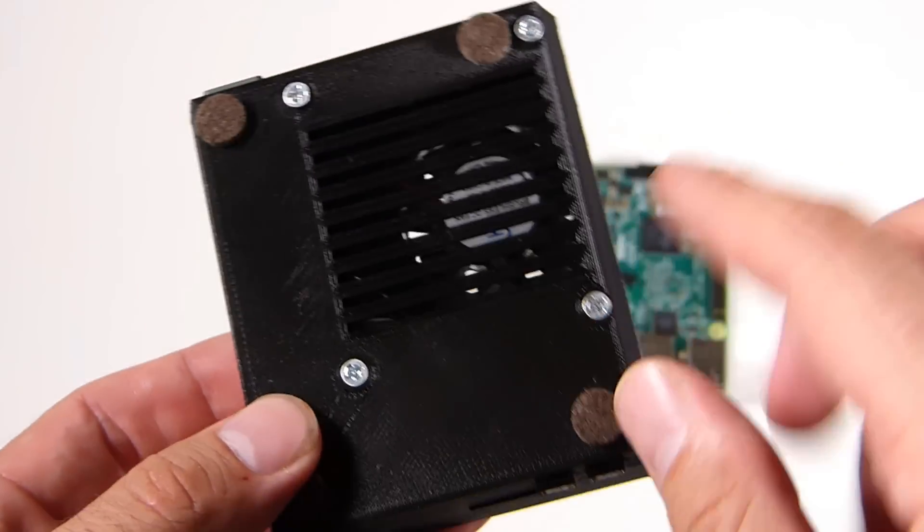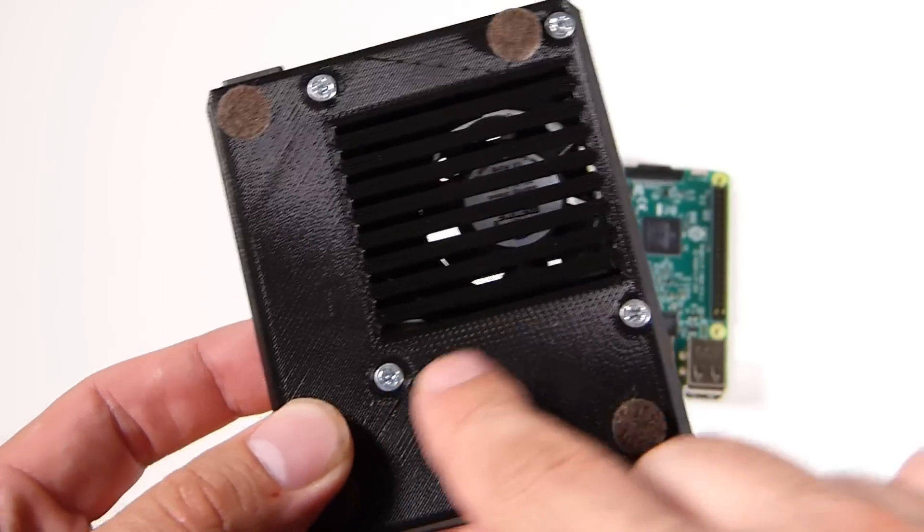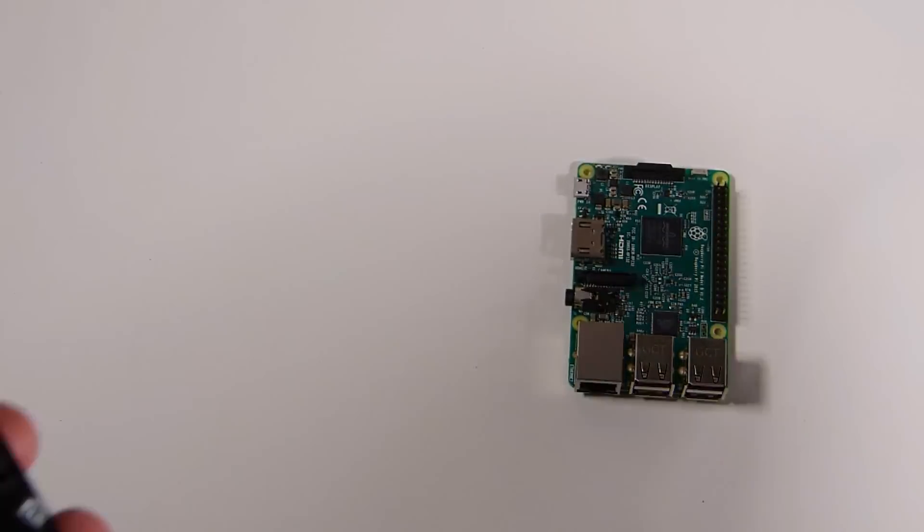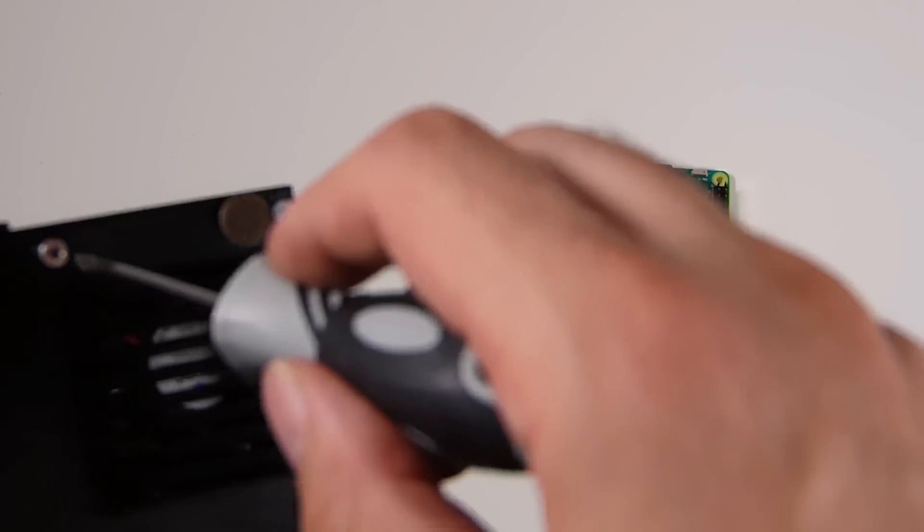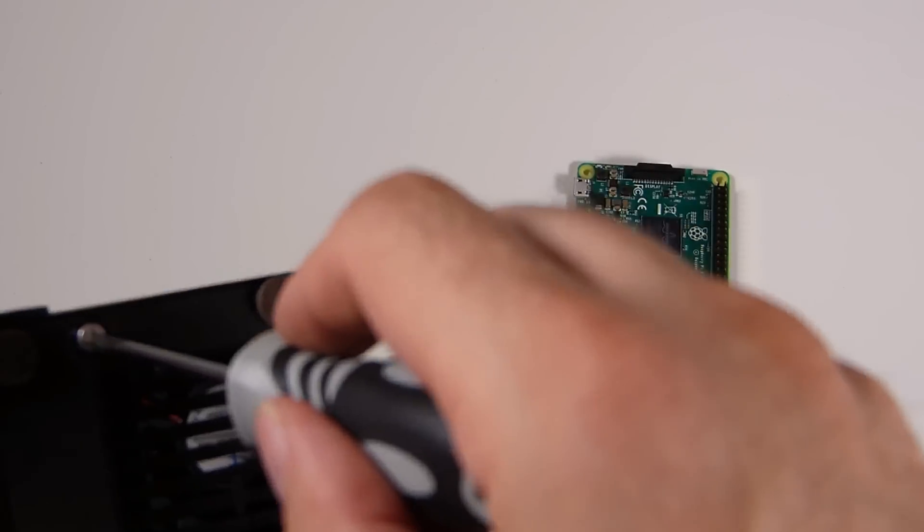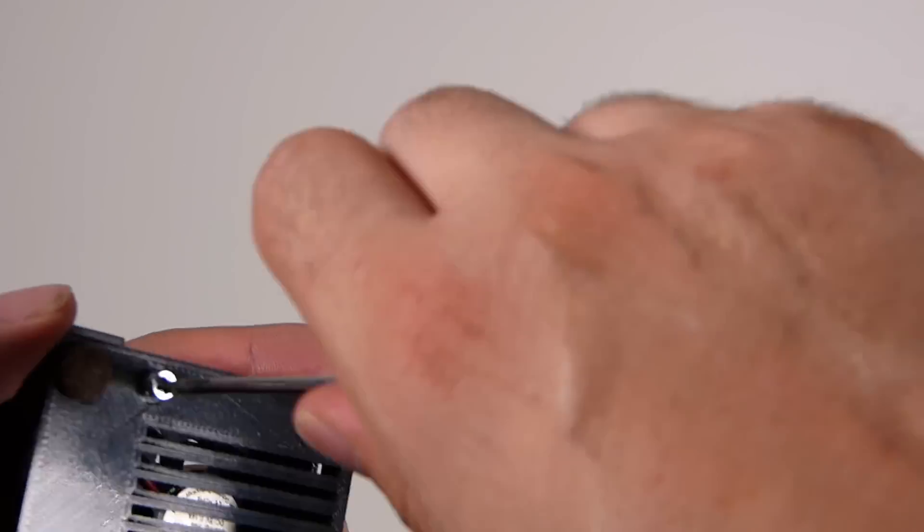And then we also have a functioning power and reset button with an LED attached. We're going to be going over a few things, but first we've got to remove the screws to open this guy up to put our Pi in there.